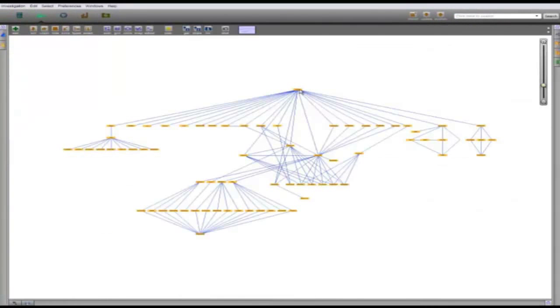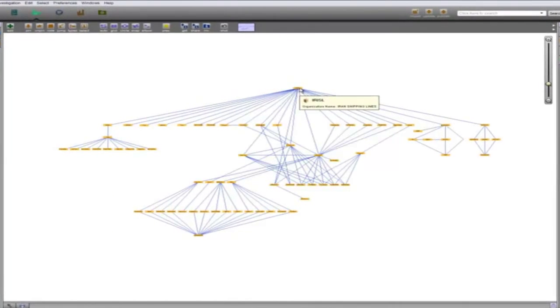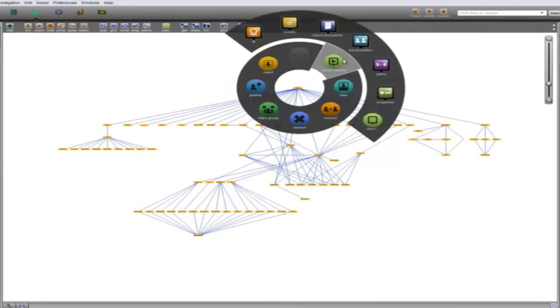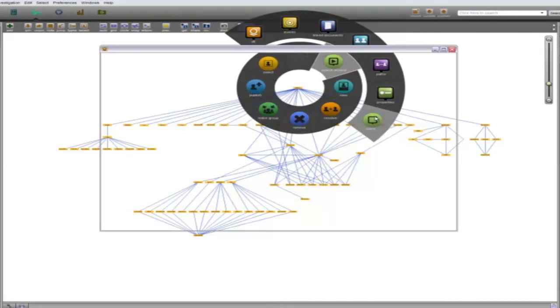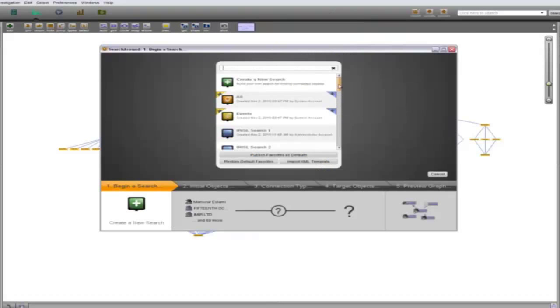Now let's turn our focus to the vessels in IRISL's fleet. We can bring them up by doing two custom searches around the shell structure we have just mapped.